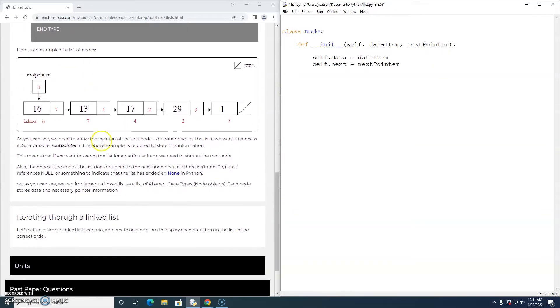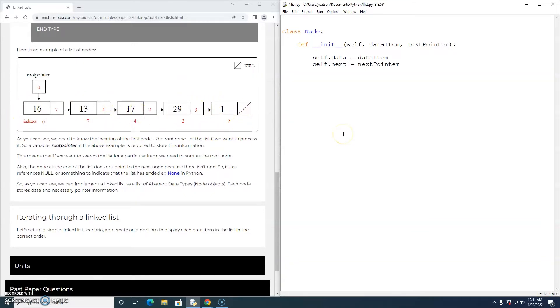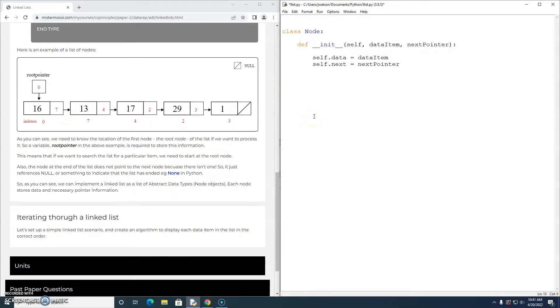Now I'm going to see if I can set up this scenario. This is just a scenario to get started with looking at a linked list. So we've got one, two, three, four, five node objects. So let's just design them.